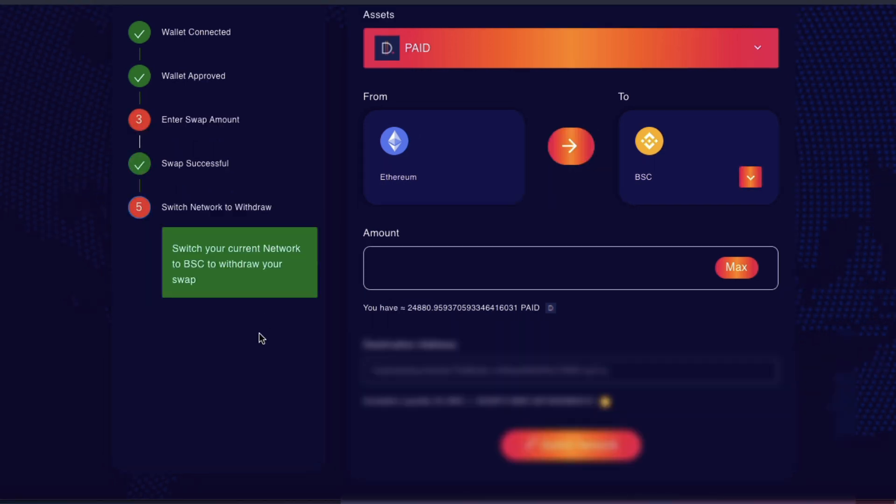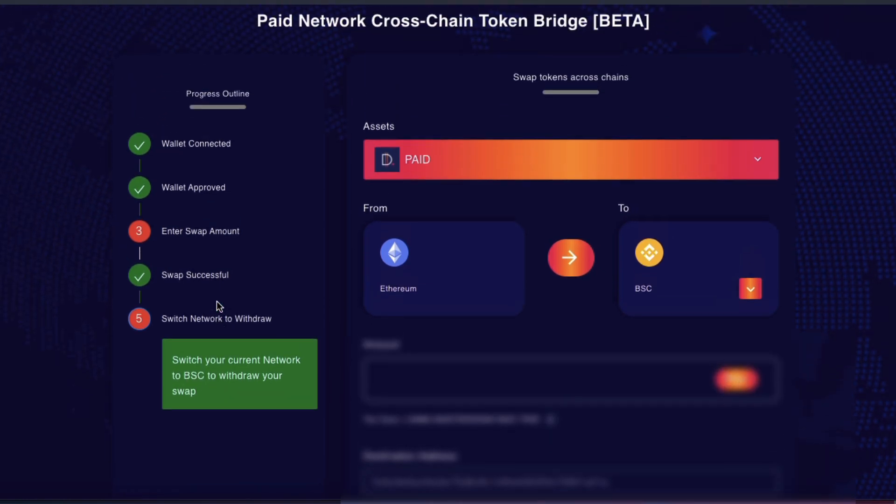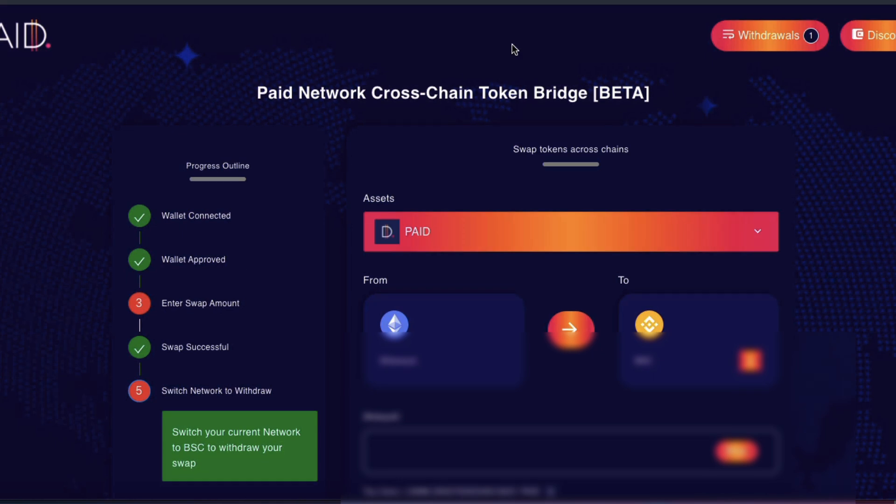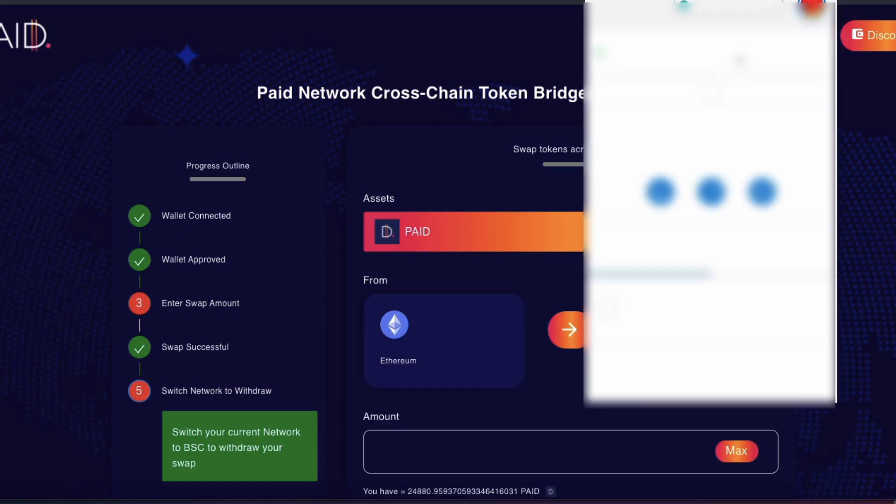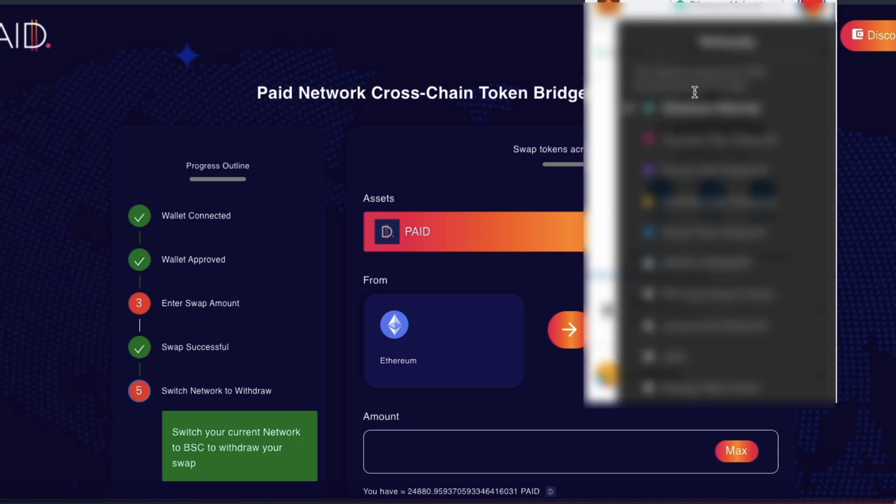So now you can see it says switch your network to BSC to withdraw your swap. Alright, so I'm going to switch my network to BSC.